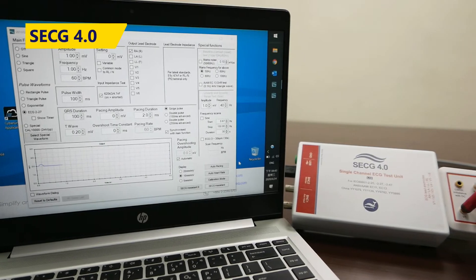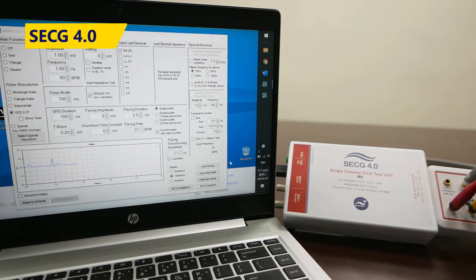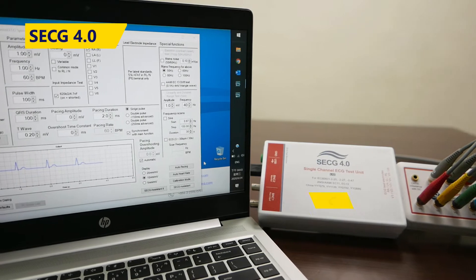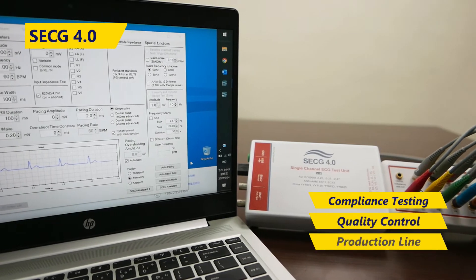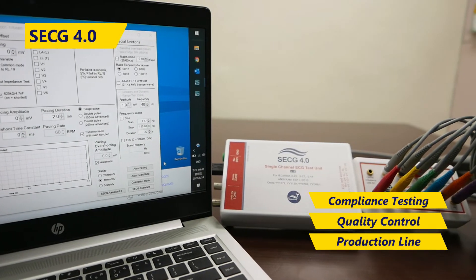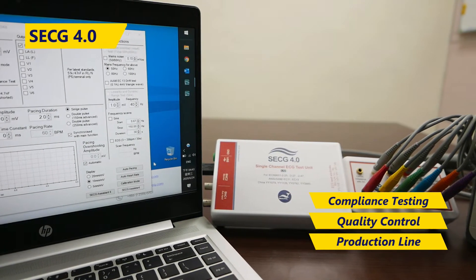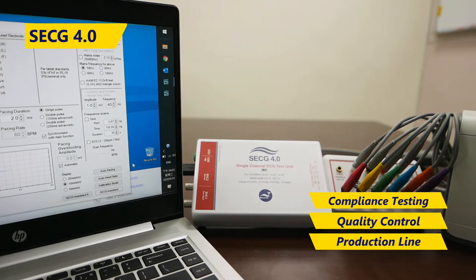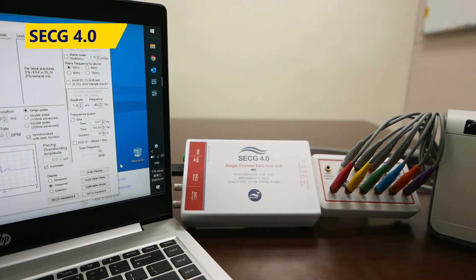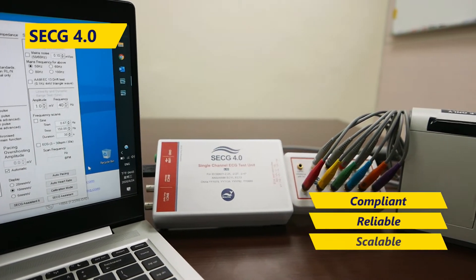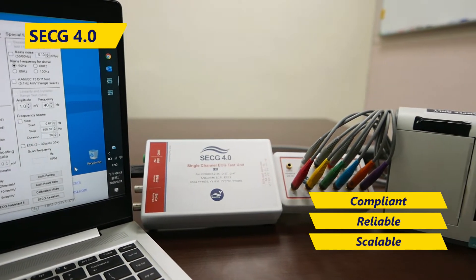Introducing SECG 4.0 by Welltech, an ECG simulator for compliance, QC, and production line testing. SECG 4.0 is designed to make verifying your ECG devices more compliant, reliable, and scalable.